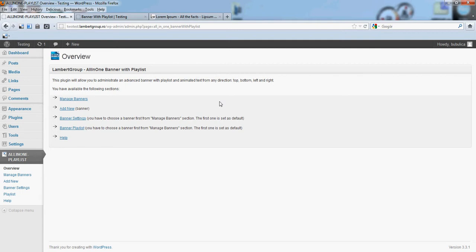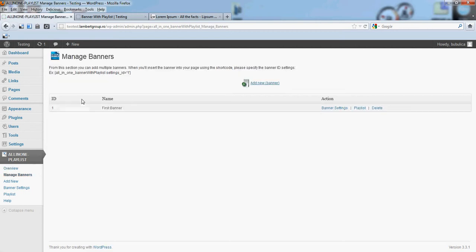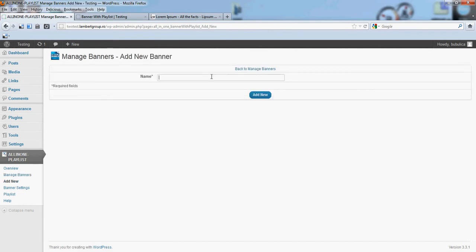Hello, in this video we are going to show you how you can manage multiple banners. From manage banners, click add new. Let's put a name.